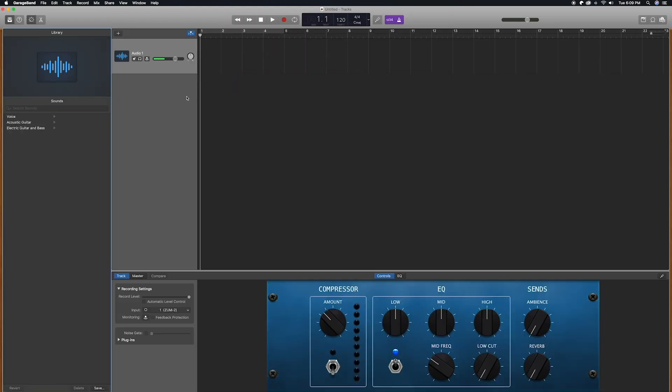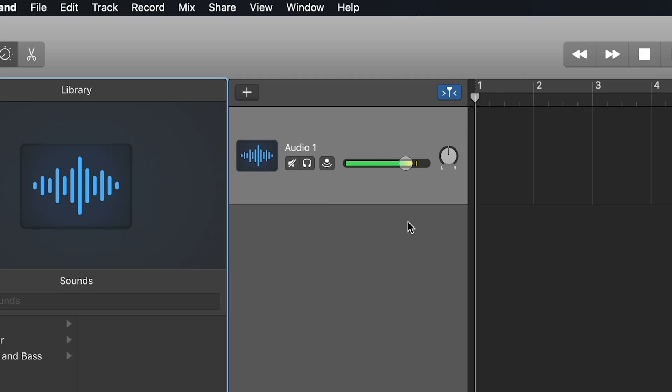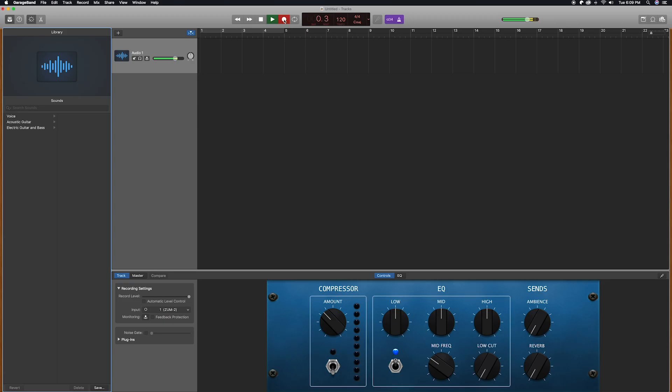Now you should be able to see the levels on your track. Adjust the audio level so that your loudest peak provides a strong signal but is not clipping. Now that the levels are set, you can start to record.